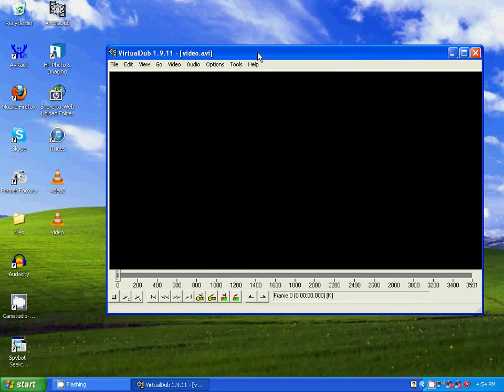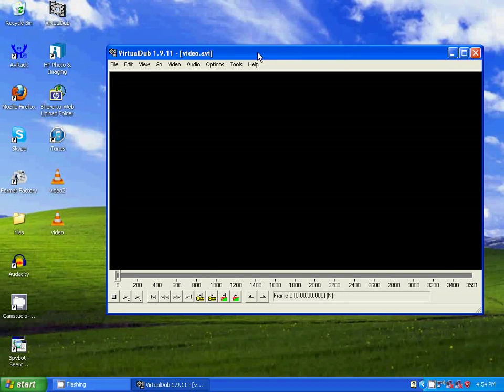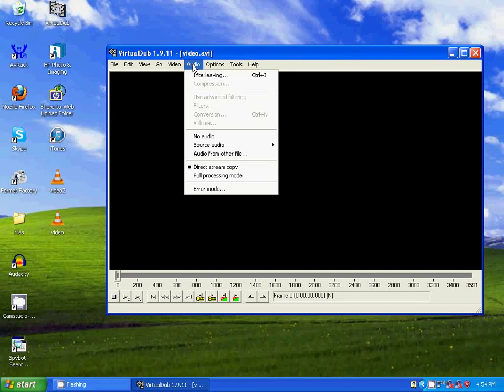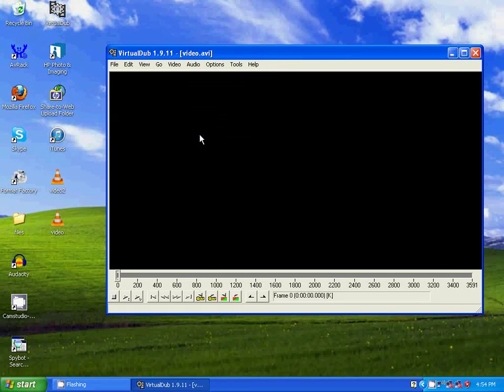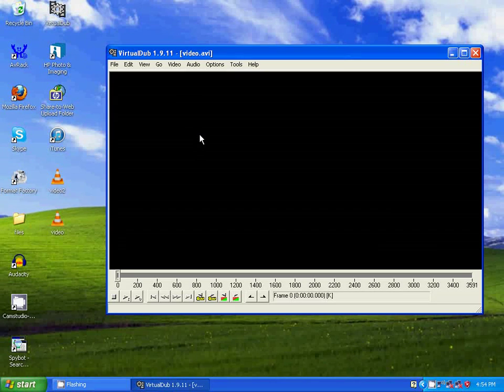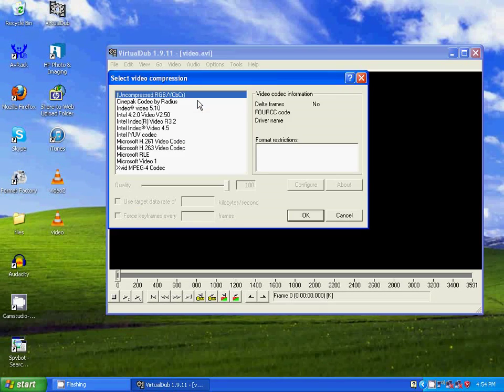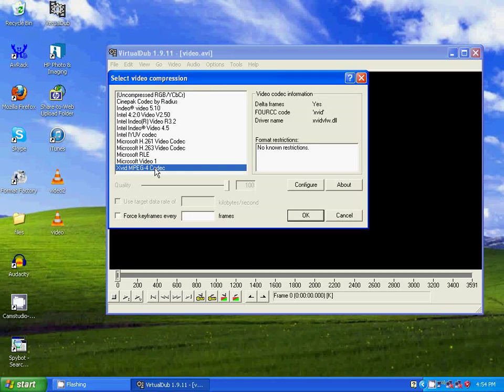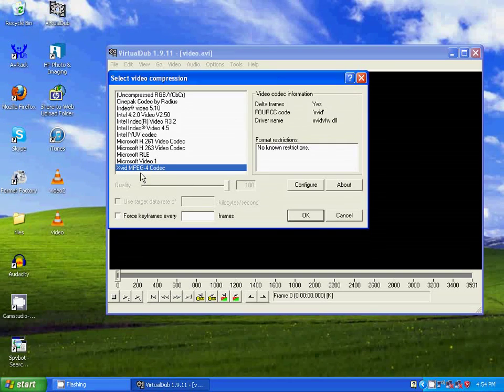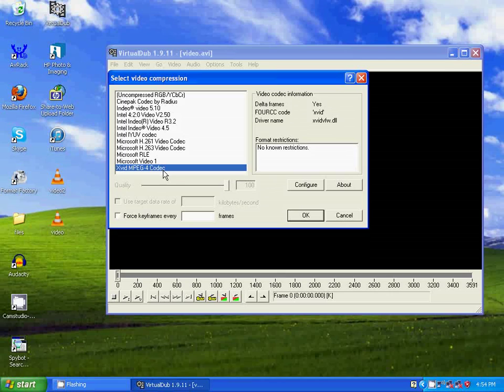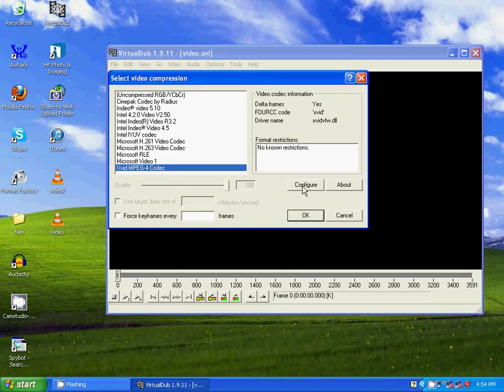Now to remove the audio all you have to do is go to audio, click on no audio, and now go to video compression. Click over here. Make sure you have the XVID codec installed on your computer before you edit this video. Go to configure.